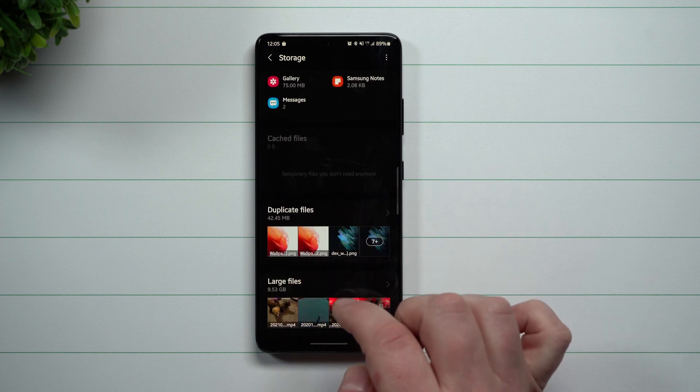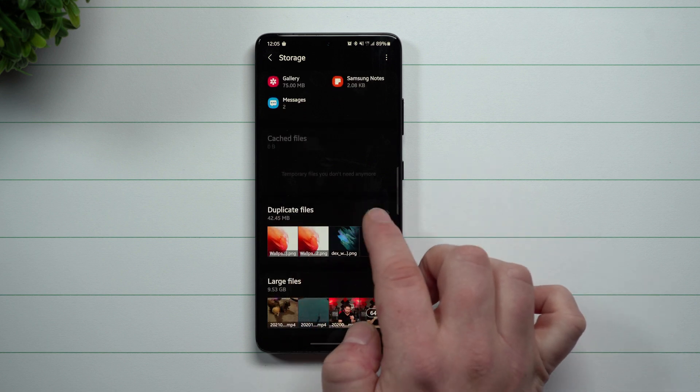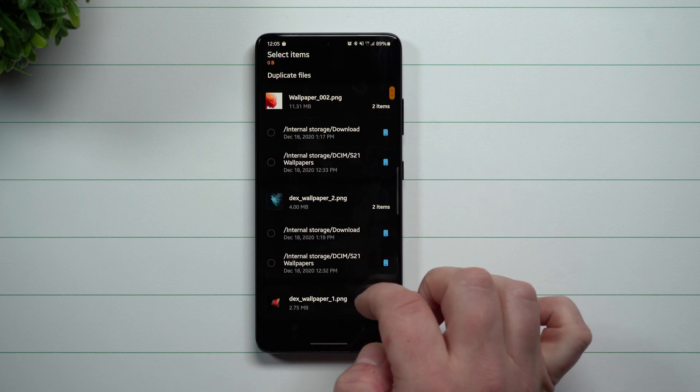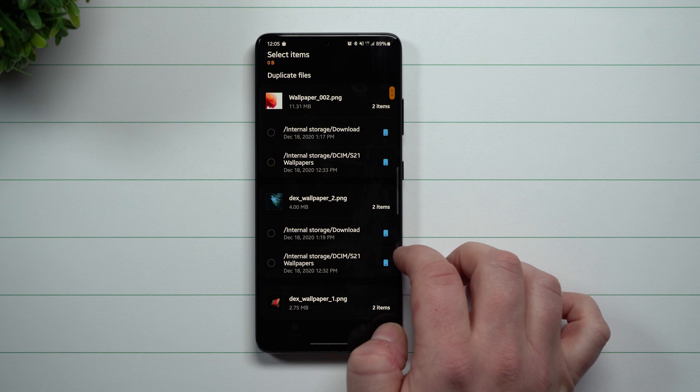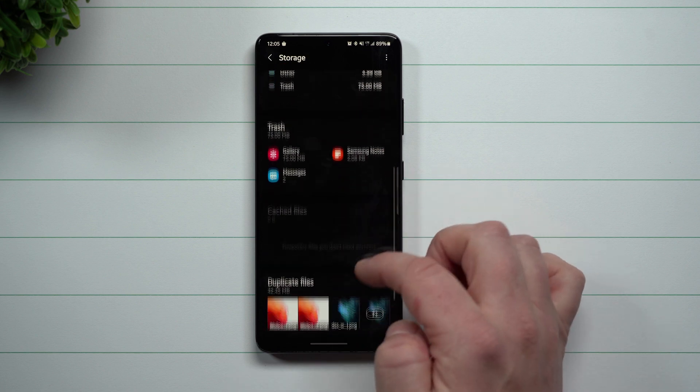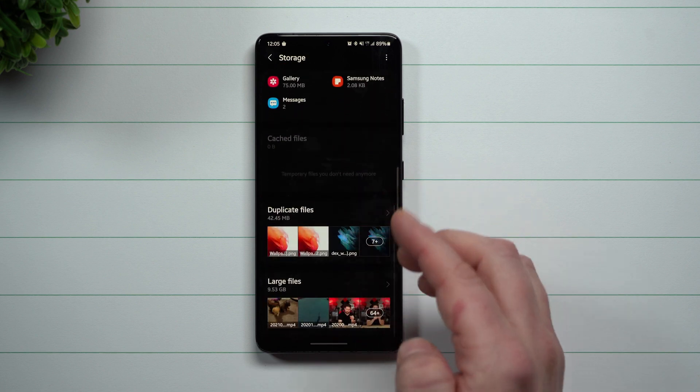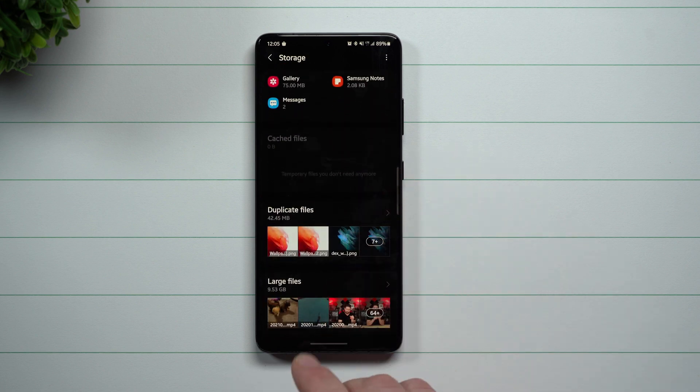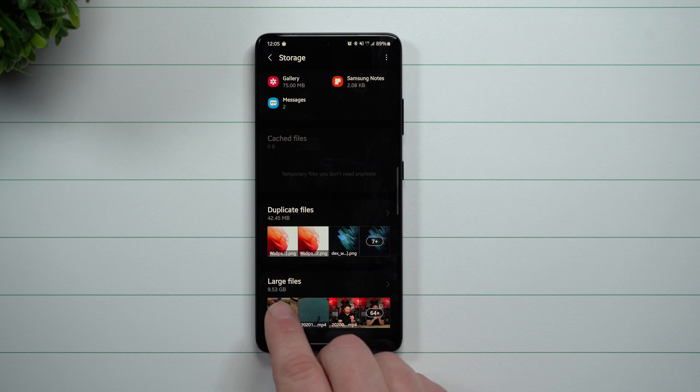And then down here, you can see duplicate images. So if there's a bunch of images that are all like duplicates, I'd be able to go through and then I'd be able to delete. This way it's going to clear up a little bit of storage as well as large files.